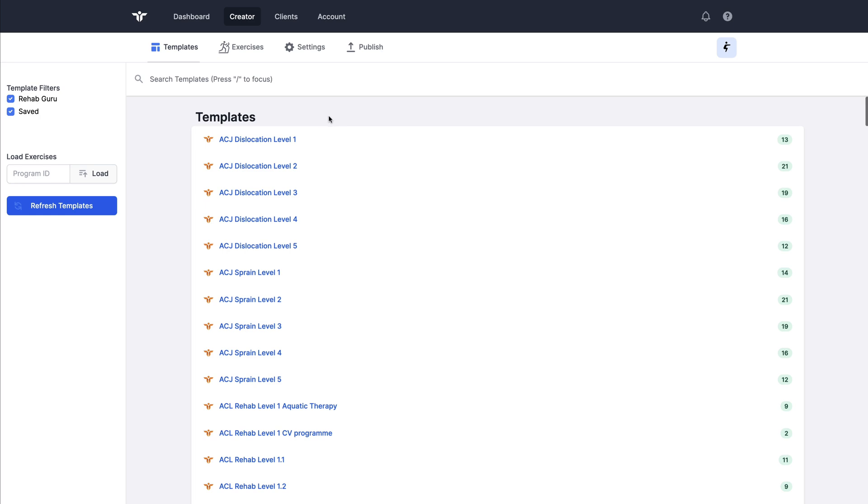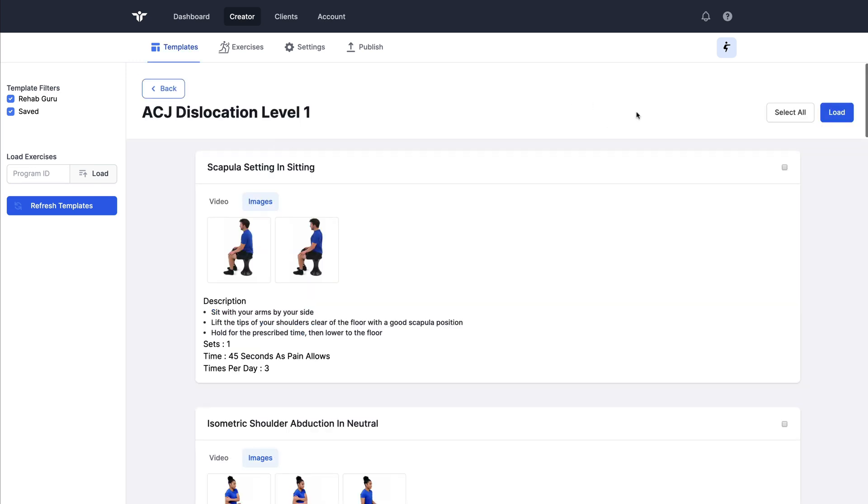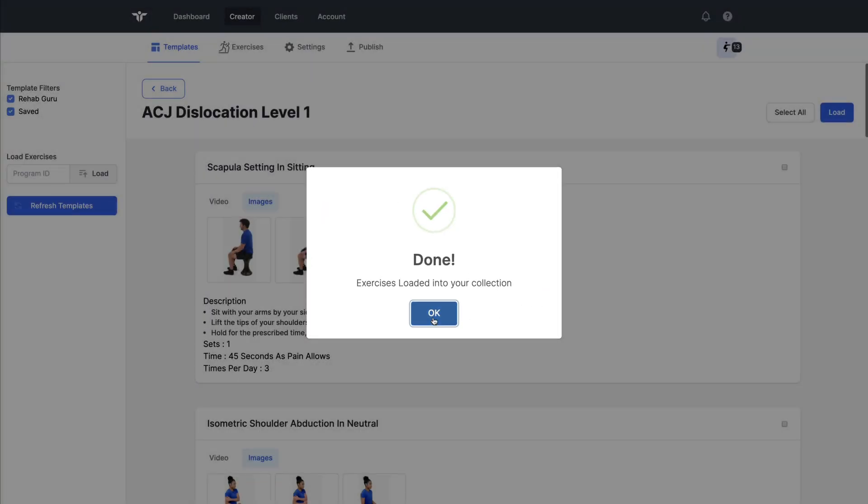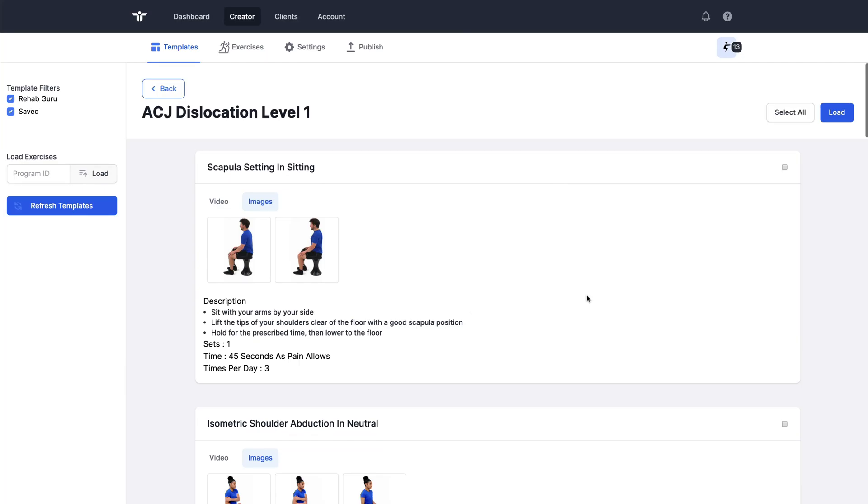You have got the option of saving your own templates or subscribing to others. Or if you're part of a team, you could subscribe to their template feeds as well. I could also load a previous prescription by knowing the program ID. So these are all ways of loading exercises into this shopping basket or working collection. I can load the entire template list of exercises, which has immediately given me 13.